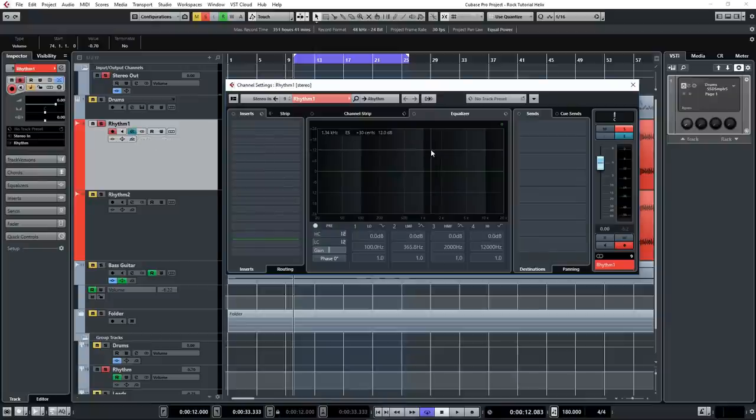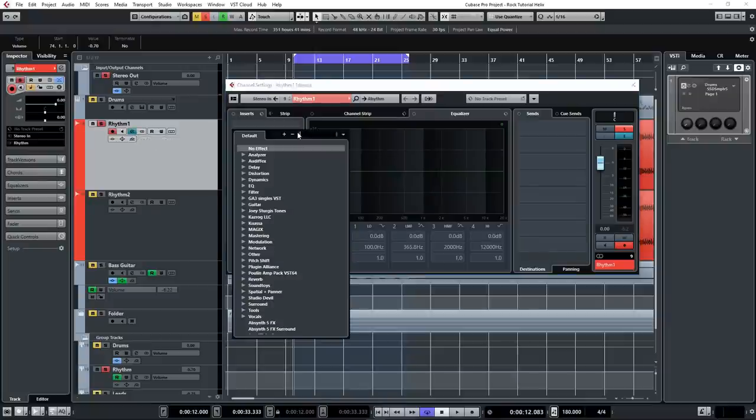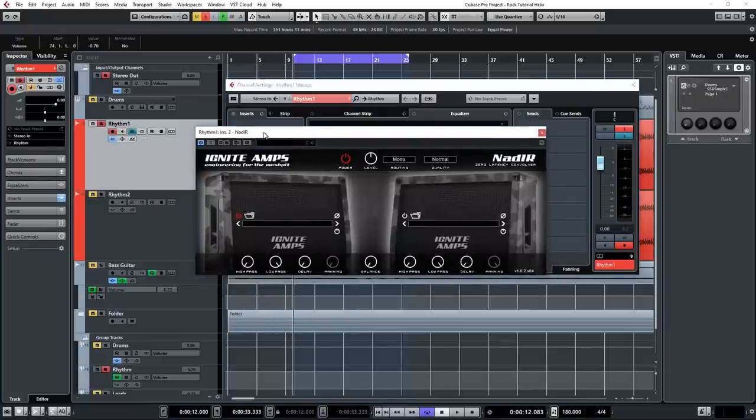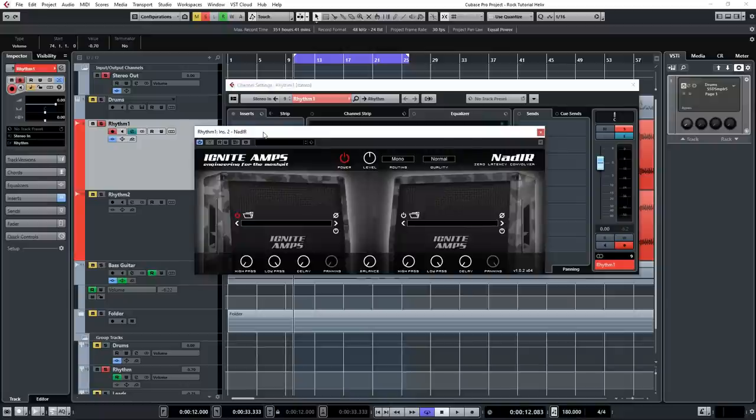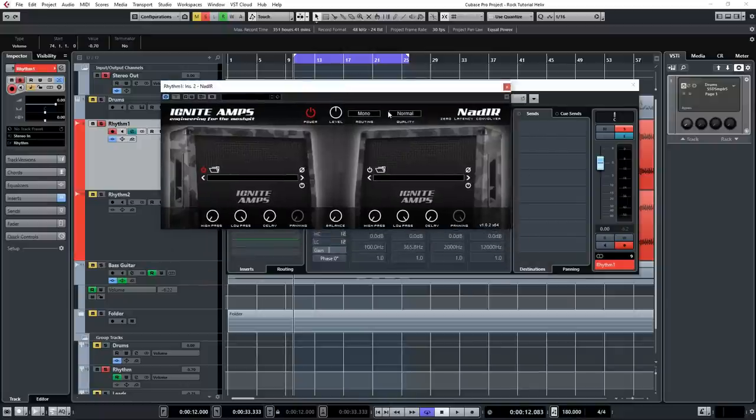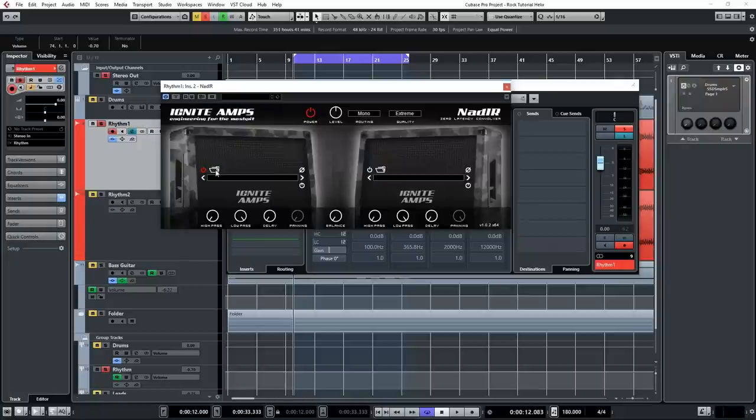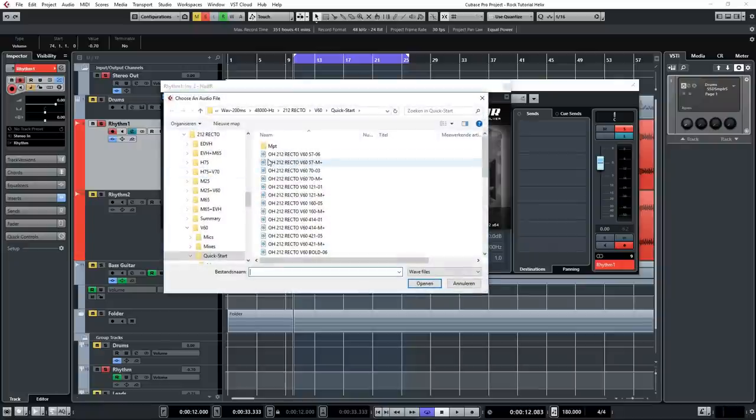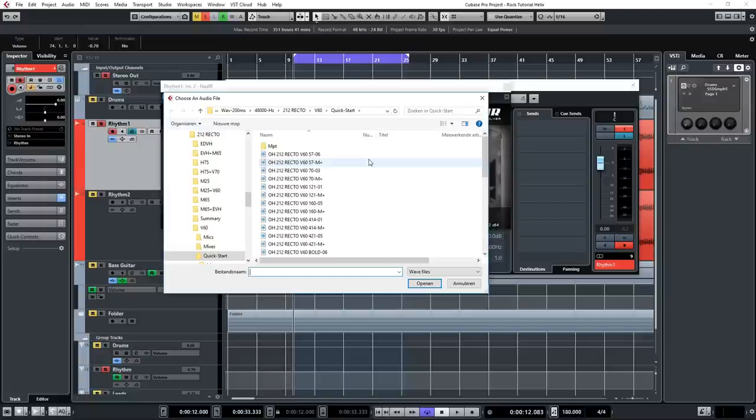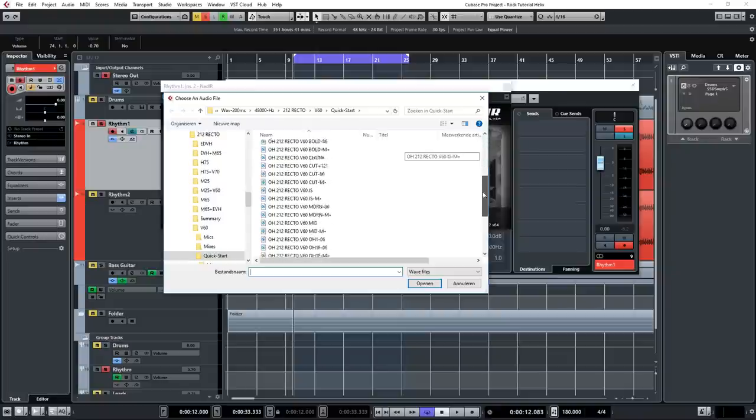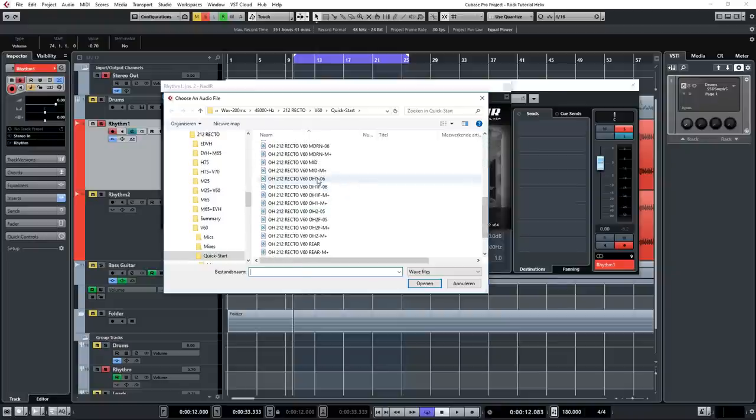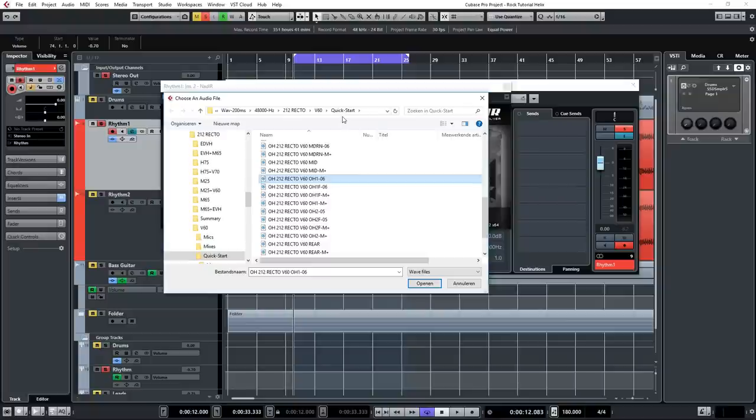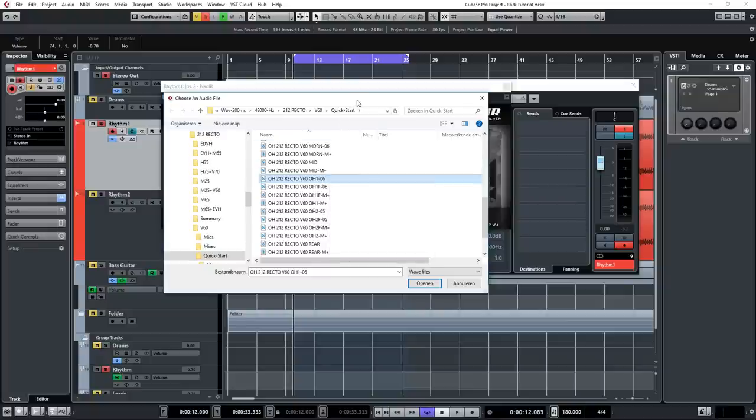So the very first thing that we're going to do here is load up an IR loader. I always like to use NAD-IR. Don't know how you pronounce that correctly. And we're going to set the quality to Xtreme. And I'm going to load up an IR from the 2x12 Recto with the V60 speaker option. It's based on a V30, a Vintage 30 from Celestian, but it's kind of one of the brighter ones, so it has a very forward sound.